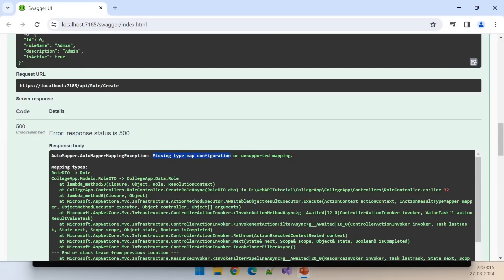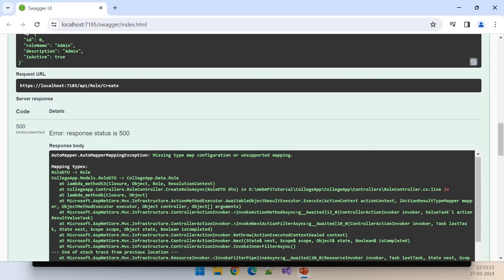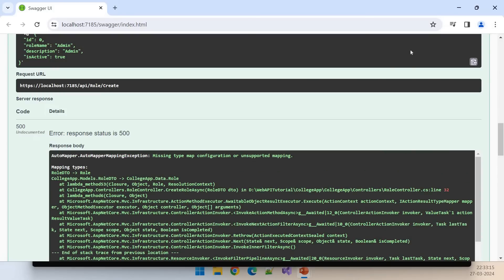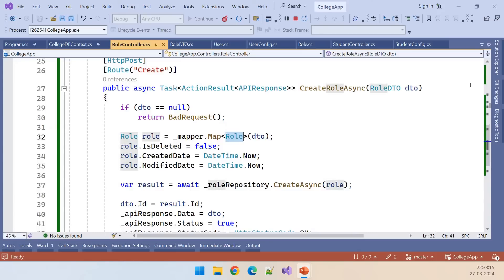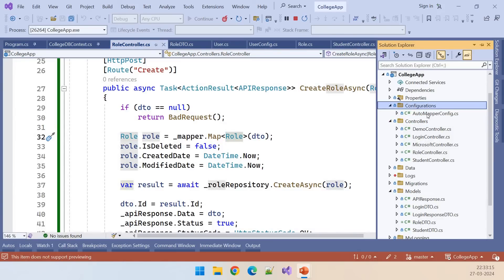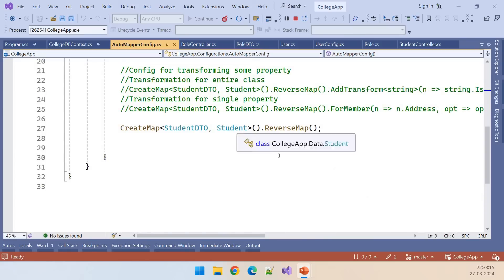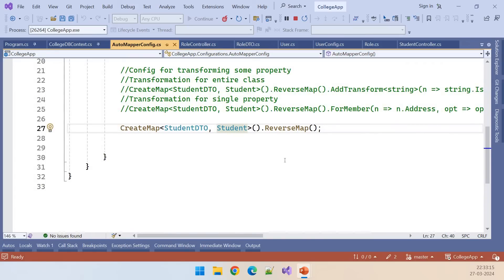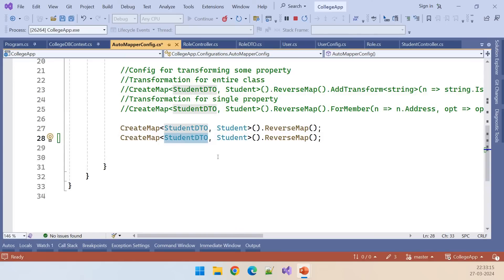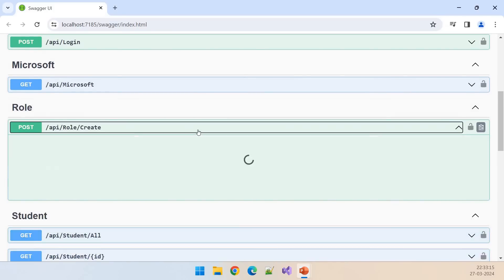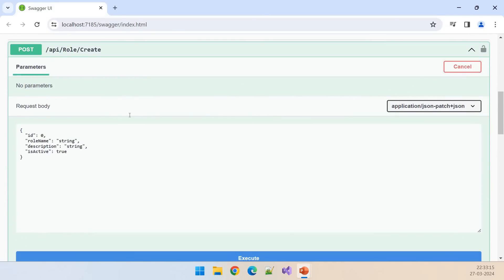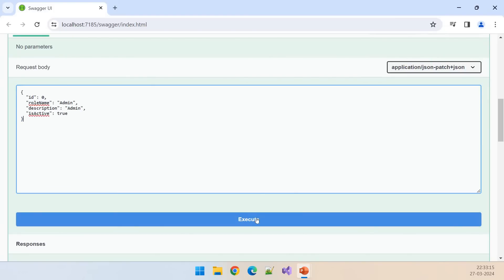We got that error because the AutoMapper mapping was not configured. Let's go to the configurations folder, open AutoMapperConfig. Currently only student to StudentDTO is configured. Let's add the mapping for RoleDTO to Role. Now let's rerun and retest.